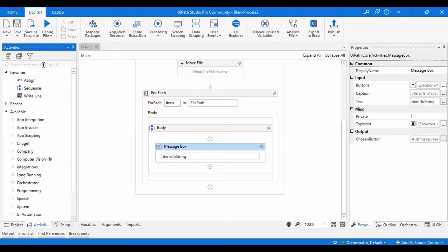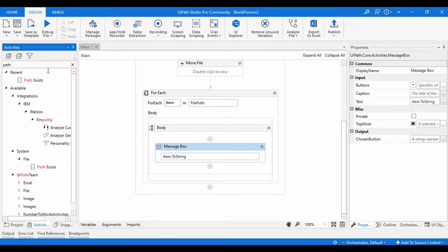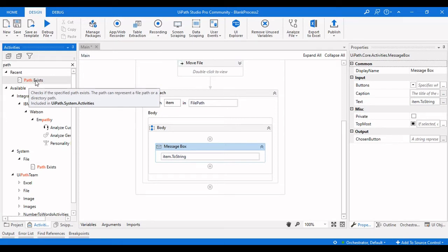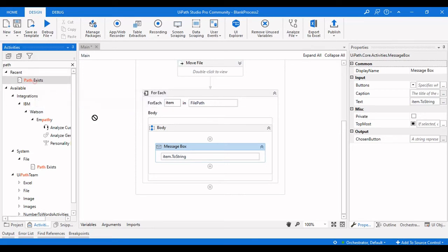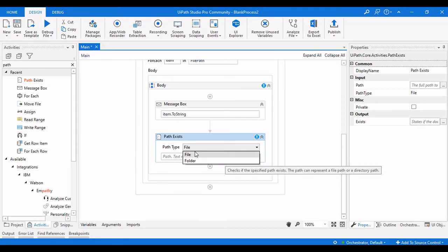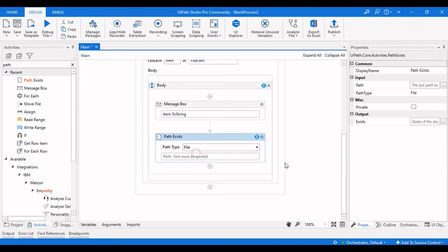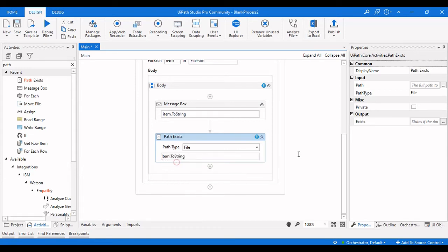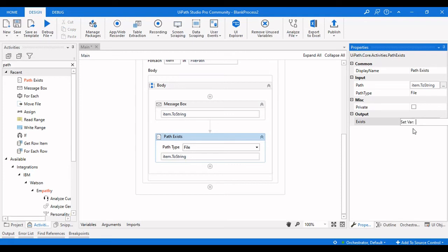The activity used to check whether a file path exists or not — just type 'Path Exists' in the Activities panel. You will see a Path Exists activity that specifies whether the particular path of a file exists or not. It has two options for path type: File and Folder. You can also check whether a particular folder exists. For now we are going with File, and we pass item.ToString as the input.